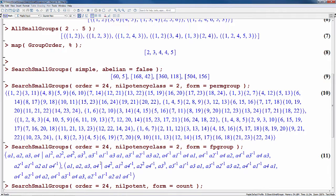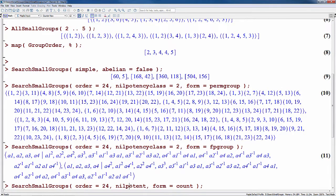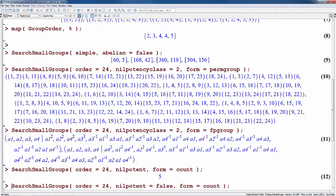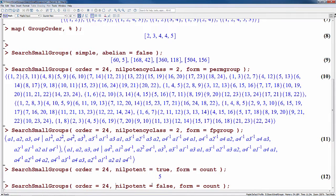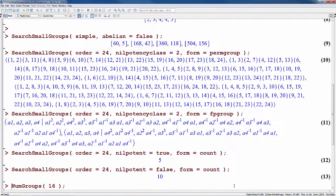Finally, you can request a mere count of the number of groups in the database matching your search criteria by giving the form option the value count. Here we'll broaden the search and ask for groups of order 24 that are nilpotent without regard to their nilpotency class — we see that there are five groups. A Boolean option like nilpotent can be specified directly or as an equation with right-hand side equal to true, and it can be negated by setting it equal to false. So we see that there are ten groups of order 24 that are not nilpotent.